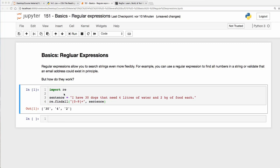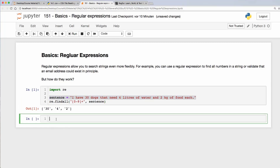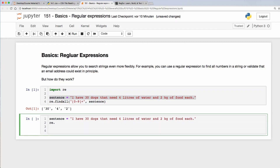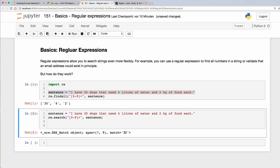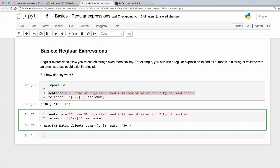Now let's look at another method called `search`. It searches for a specific pattern within a string — in this case our sentence. The pattern is the same: `[0-9]+`. If I run that, I get a match object showing there is one match which is 30. So `re.search` only finds the first match, and that's this 30 here.